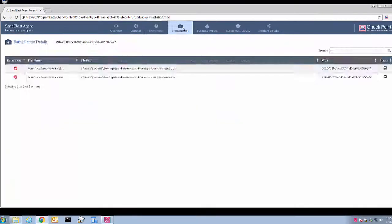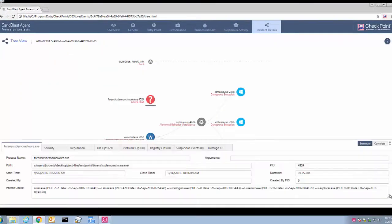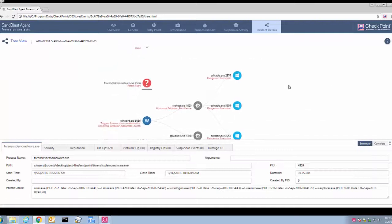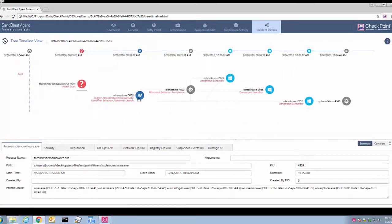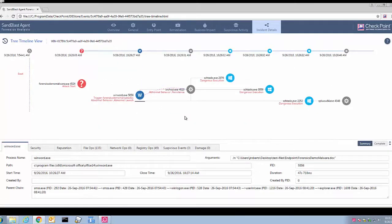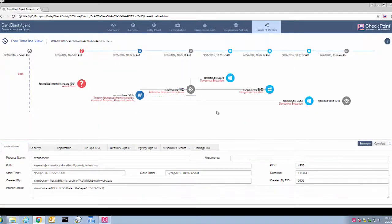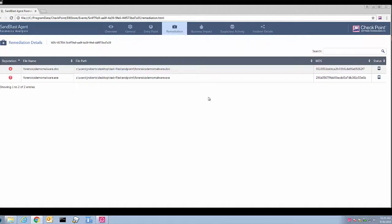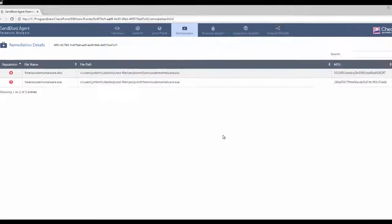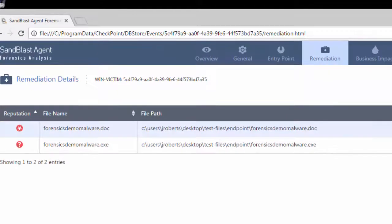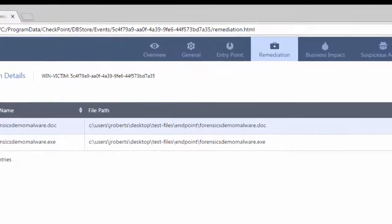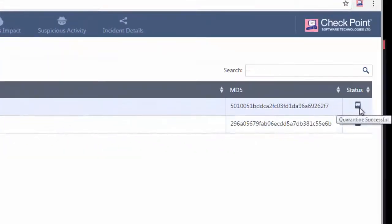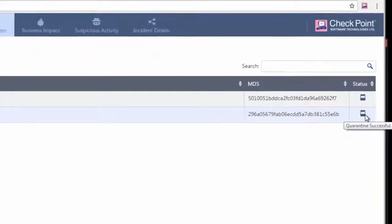We will analyze a sample forensic report in detail in another demonstration video. For this demo, pay attention to the remediation section to ensure that all affected files are successfully quarantined.